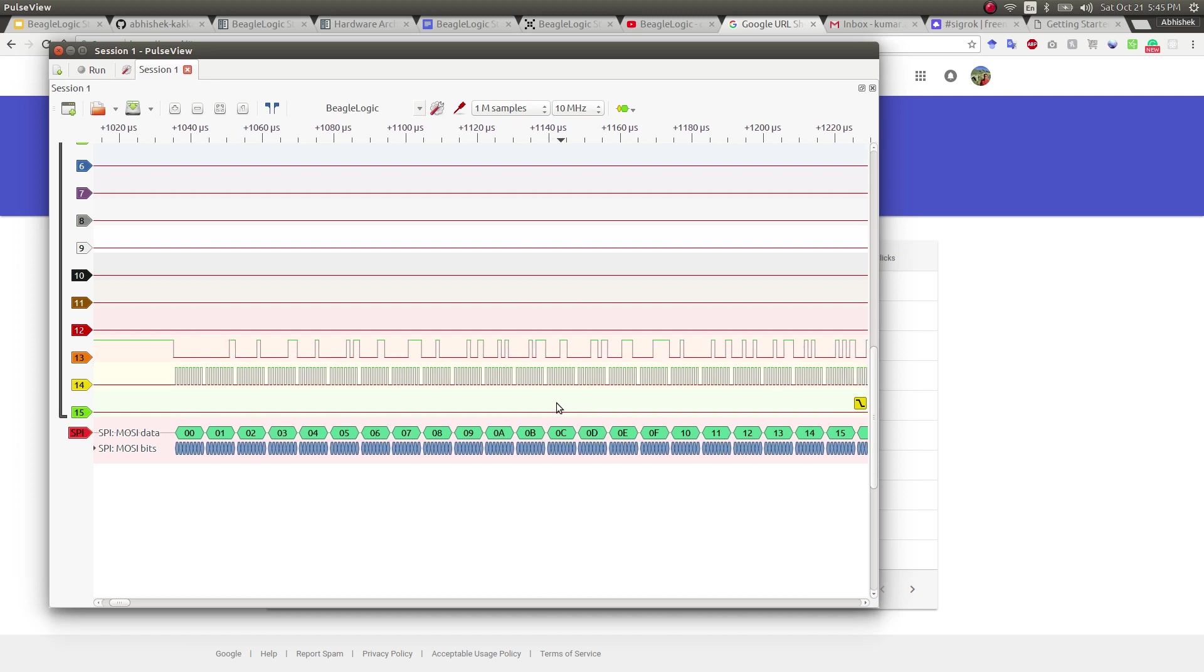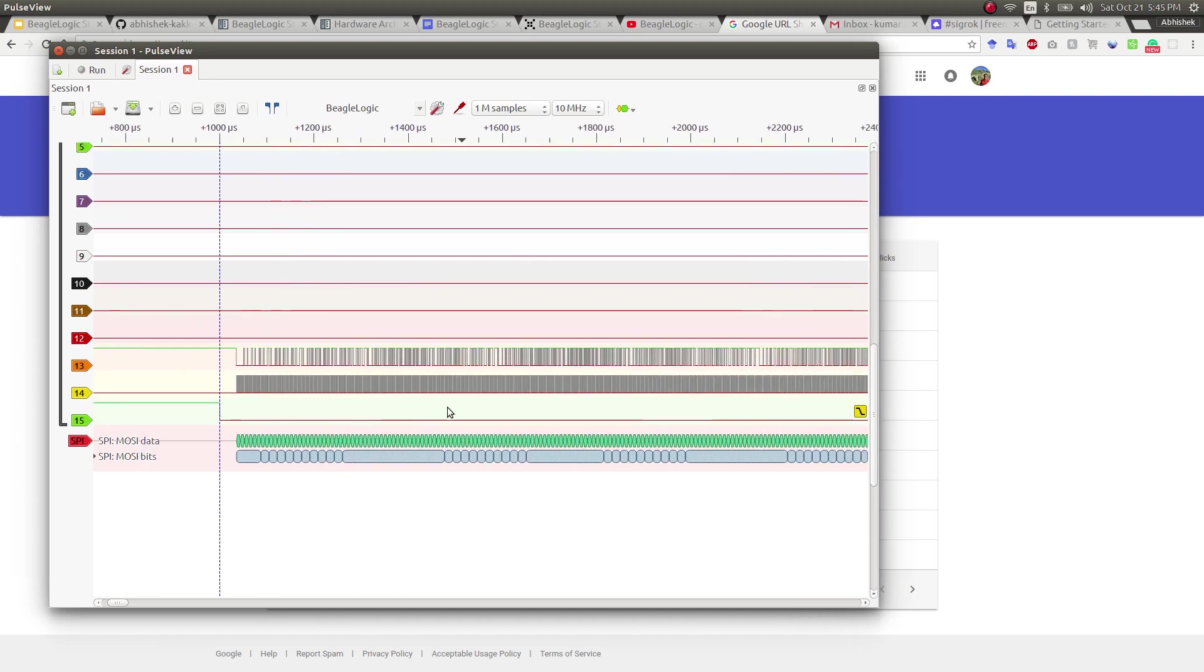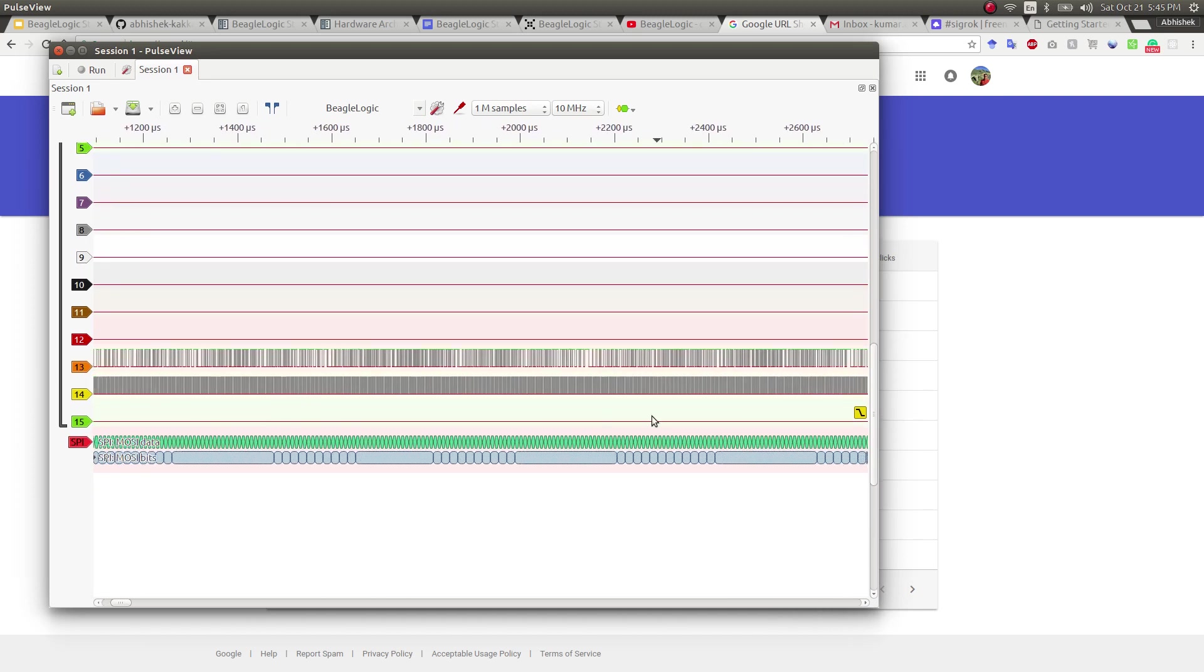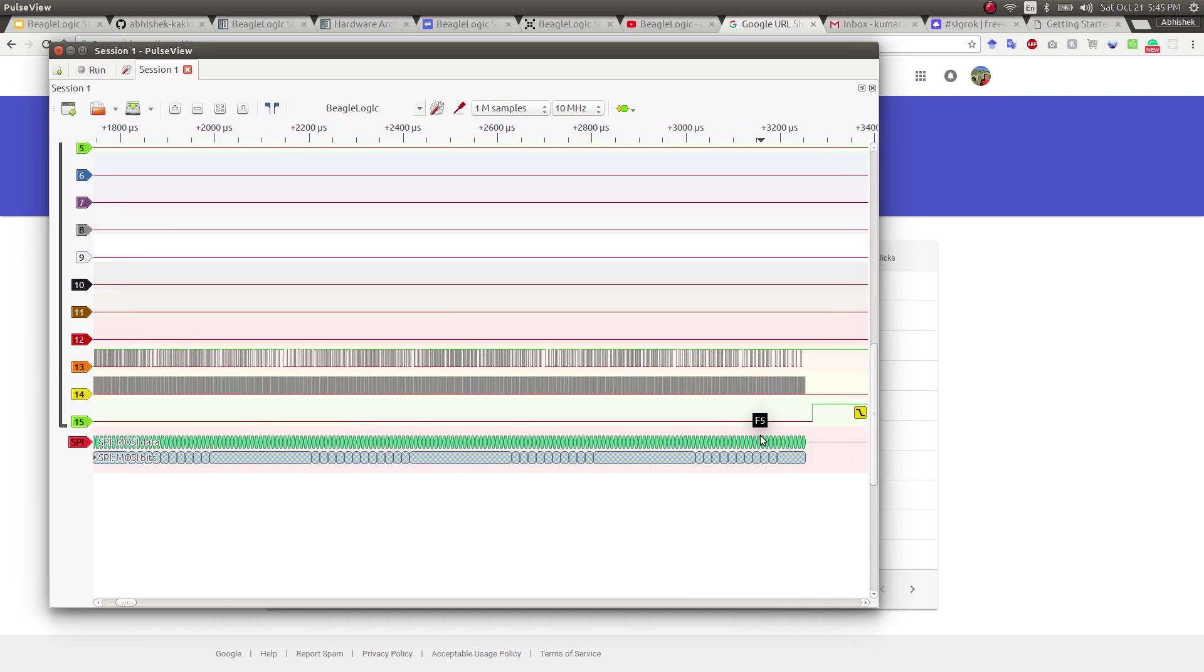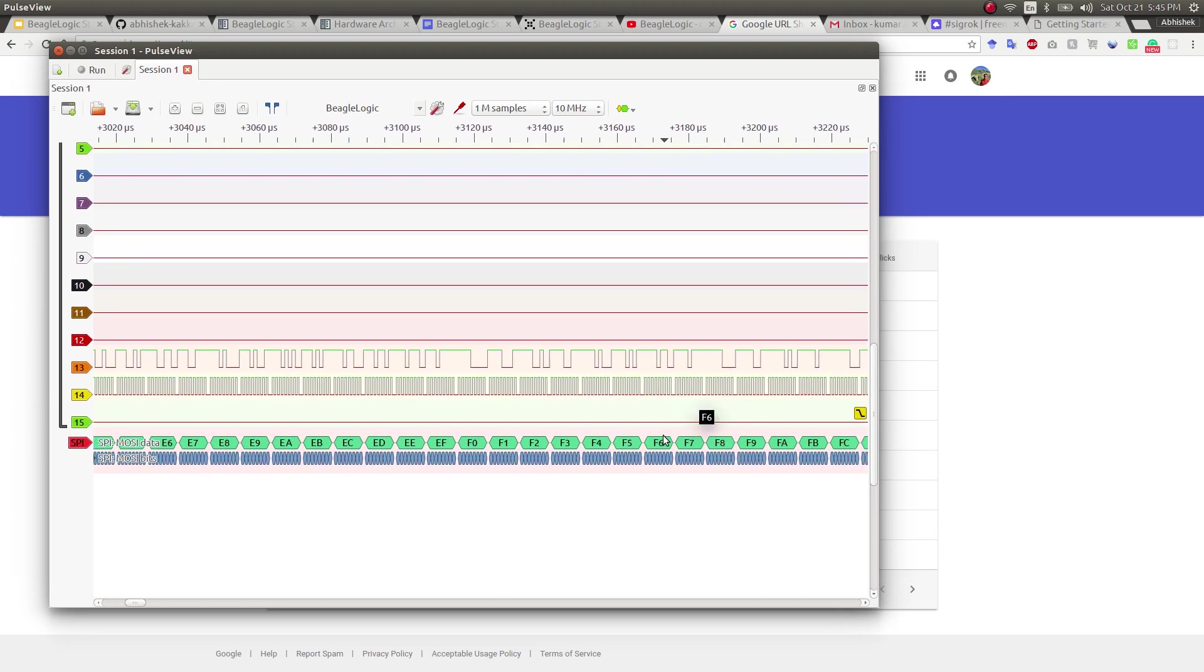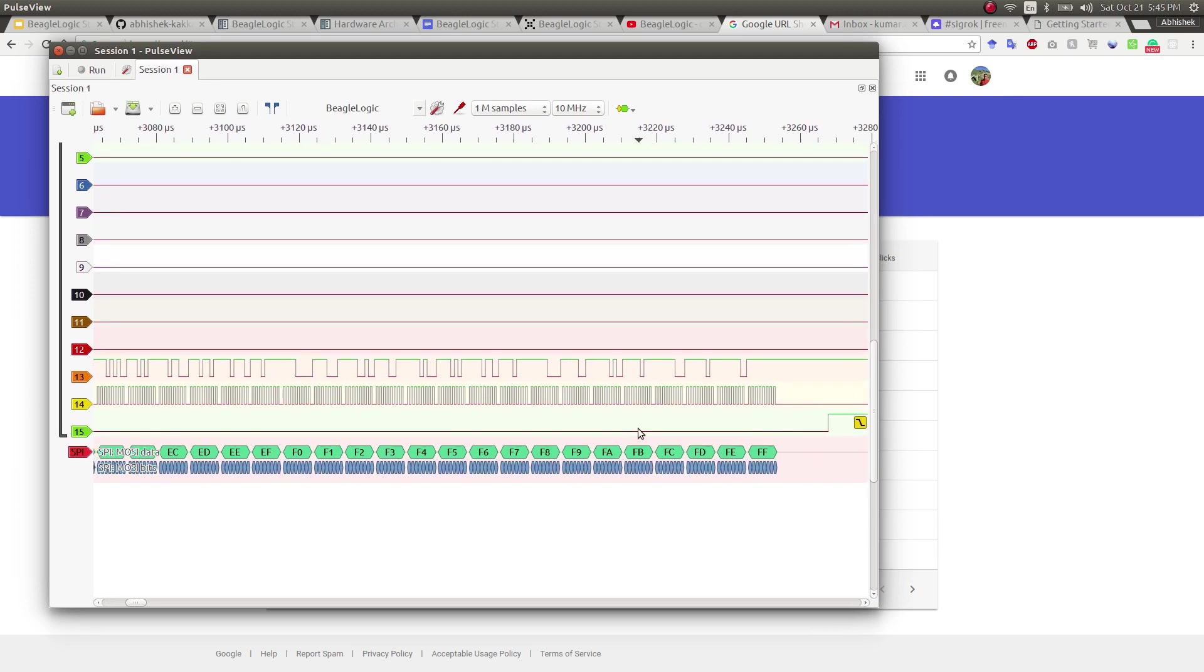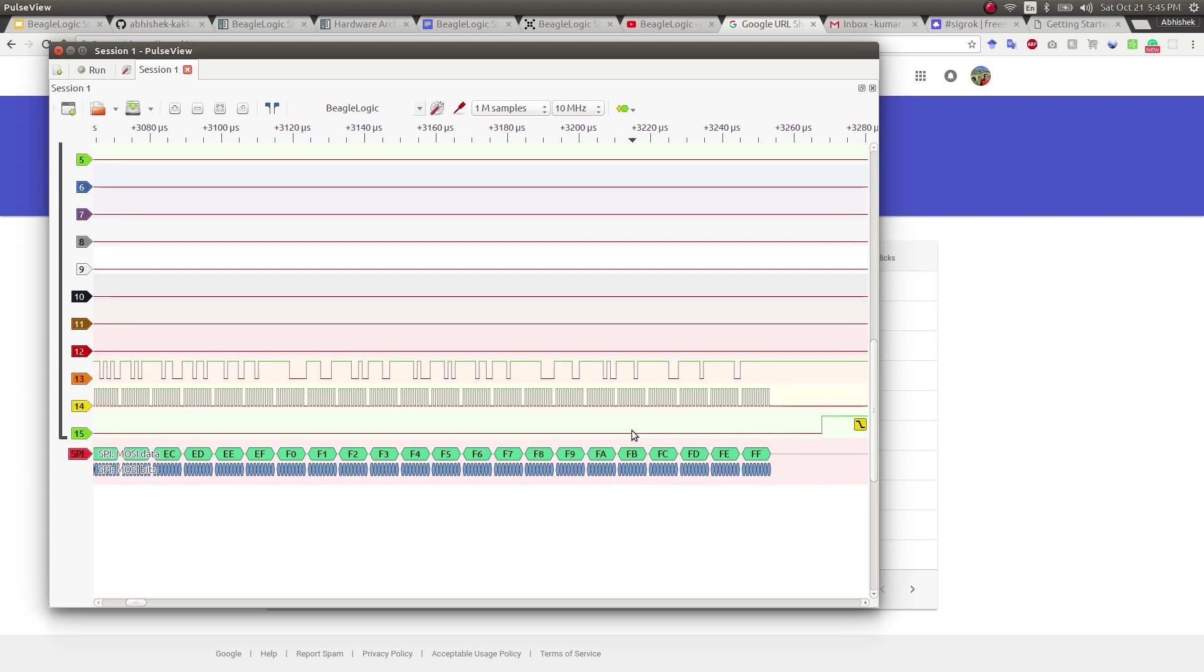So it starts from 00 and I'm scrolling to move fast to the end. So it goes on from 00 to FF in increasing order. This was an example of how you can do protocol decoding in PulseView using the Sigrock set of tools.